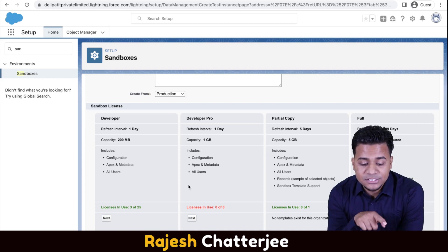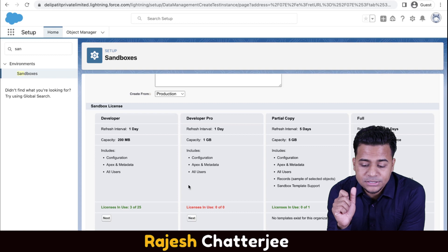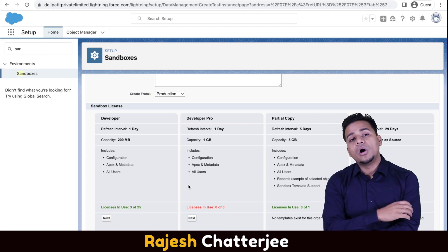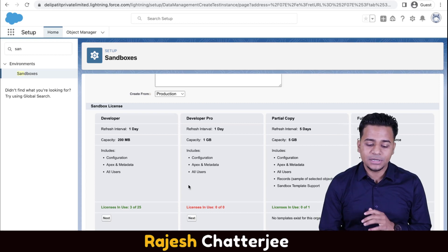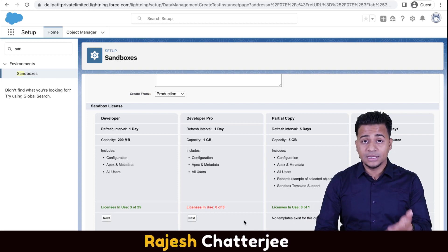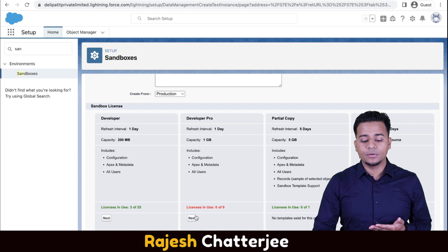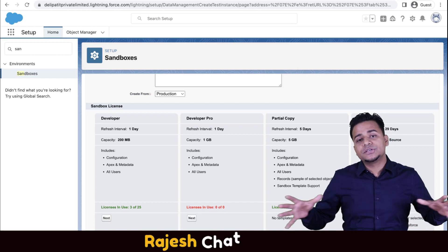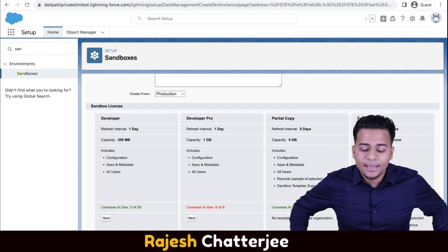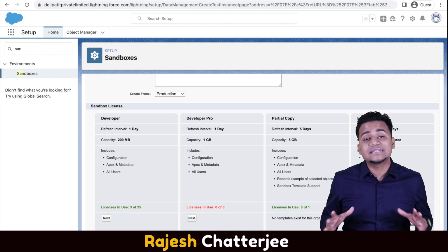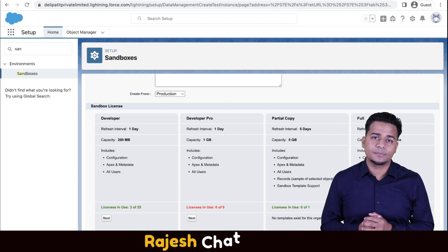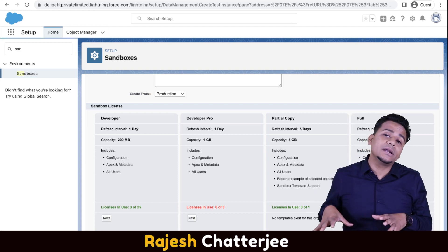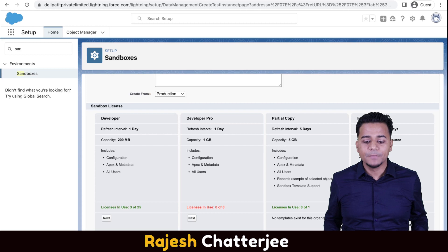That's the process to create a sandbox, and I've explained the four categories: Developer, Developer Pro, Partial Copy, and Full Copy. You need to decide which type suits your needs and ensure you have the right license available. In the next video, we'll talk about how to log into the sandbox once it's created, and then how to push metadata from sandbox to production — the actual deployment process.